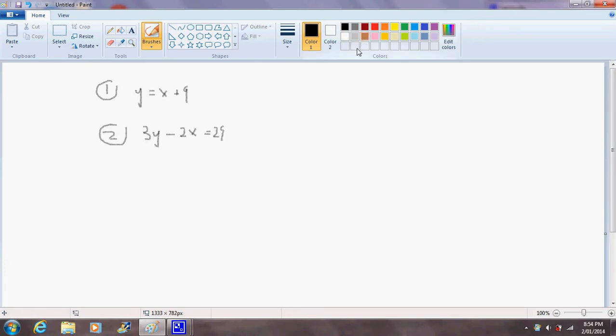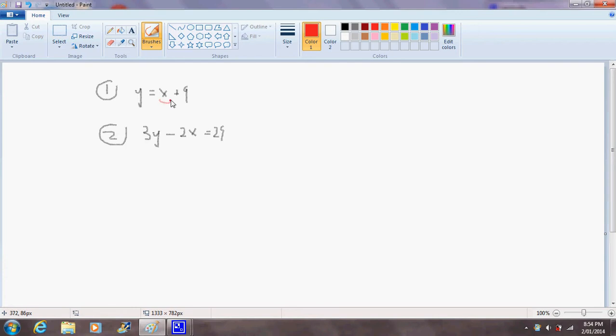Basically the method of substitution is to substitute one equation into the other in order to eliminate a variable and solve for one variable. We can do that directly here with equation 1. See we have y equals x plus 9 and we can substitute that directly into the variable y in equation 2 to solve for x. So let's do that.